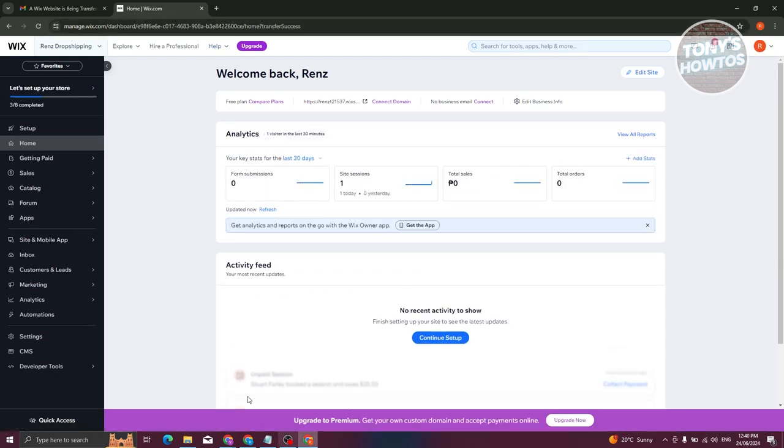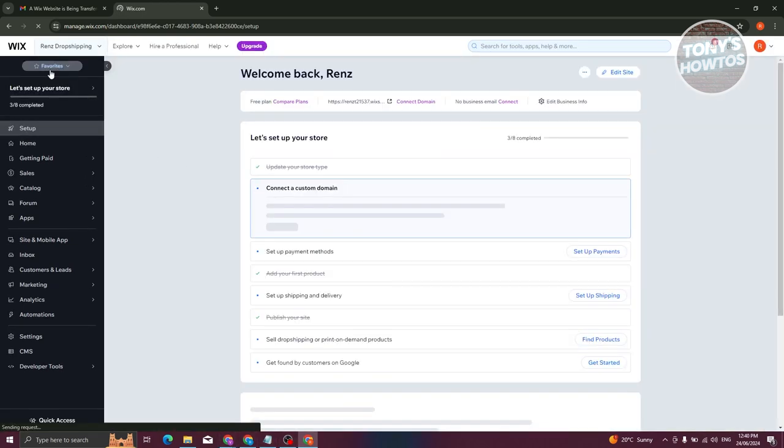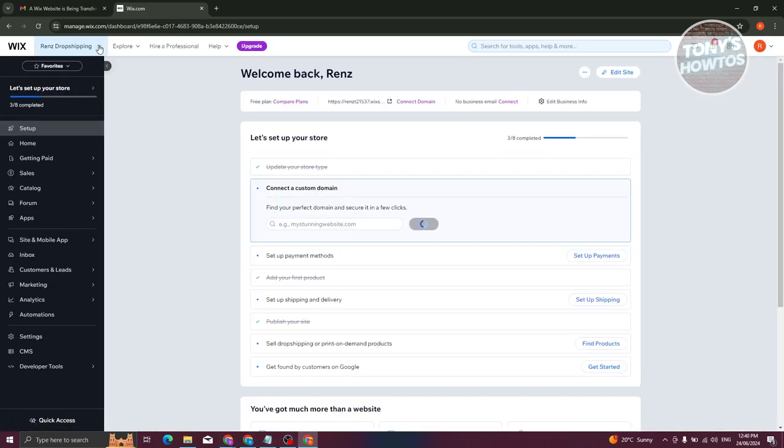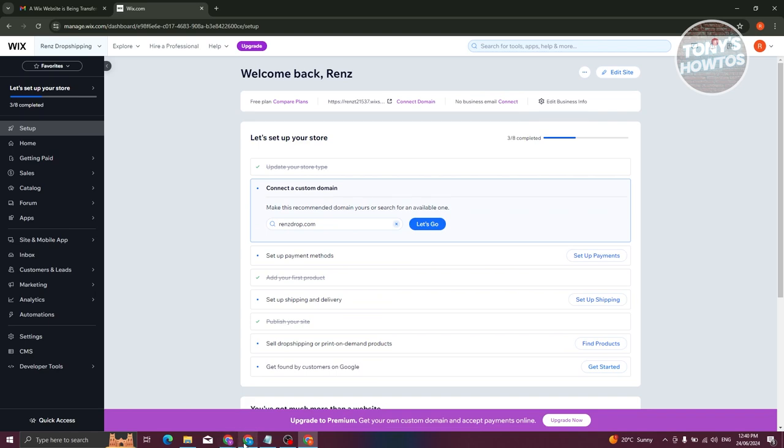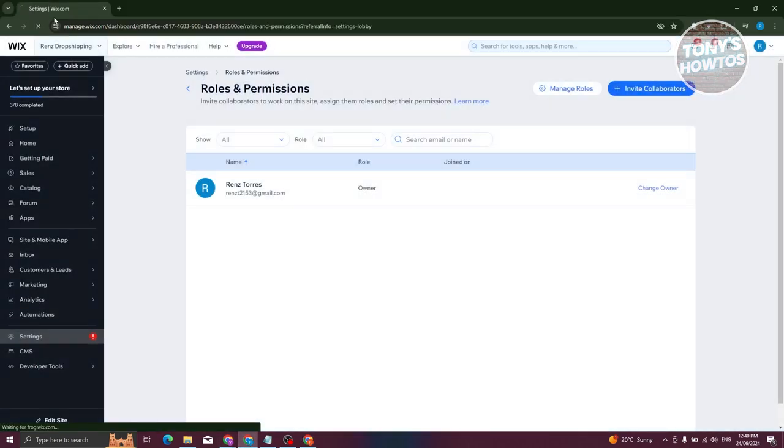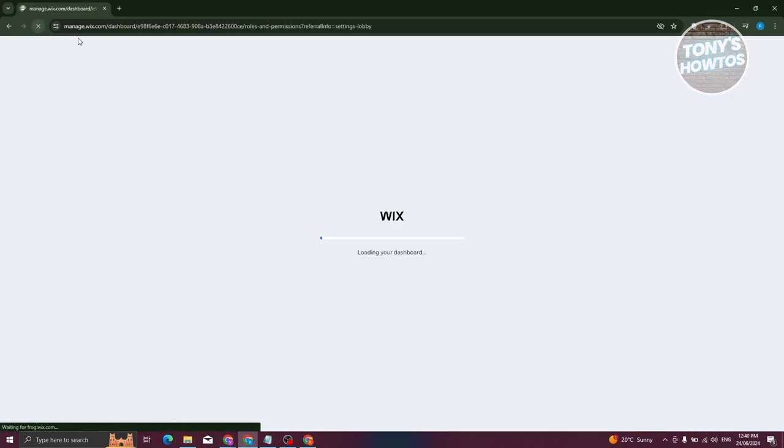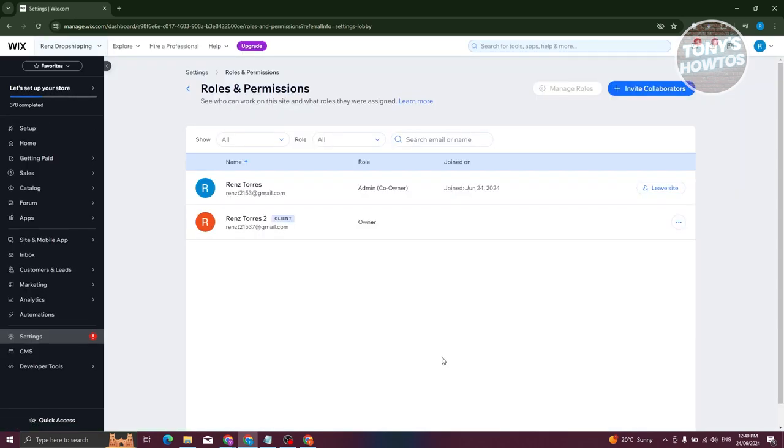In this case, when we go to our website here, we should now be able to see the website that was transferred to us. So in this case, we now have this website here as you can see right now. From here, let's go and go back in here, click on Got It. From here, let's just wait for it to reload and we should now be able to see the updated list of users.